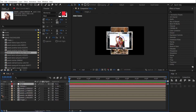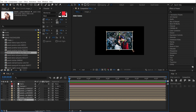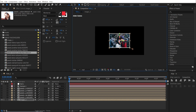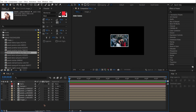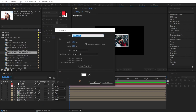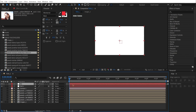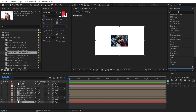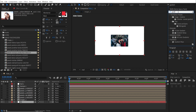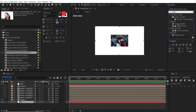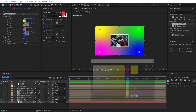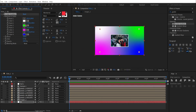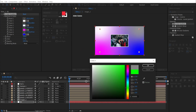Select the layer and scale it down a little bit. Before proceeding, create a new solid named 'BG' for the background and place it below everything. Go to Effects & Presets, search for 'gradient', and drag a four-color gradient onto that solid. Choose a bright, vivid color scheme.